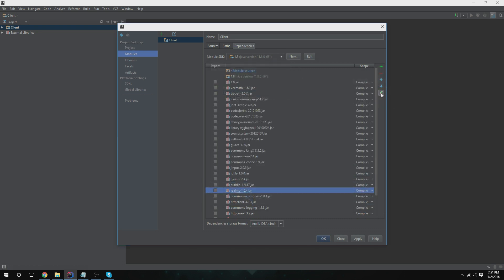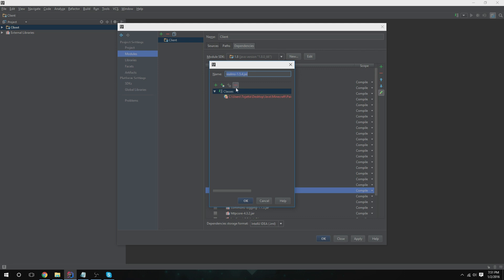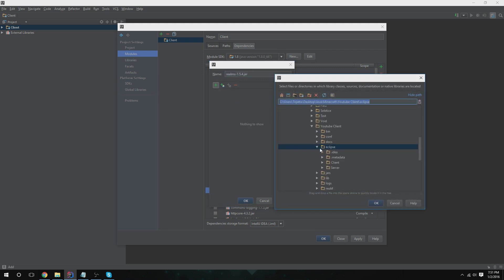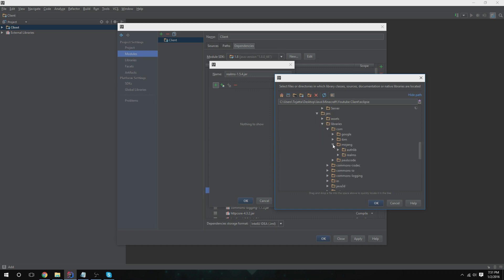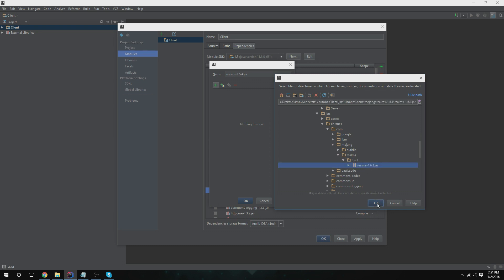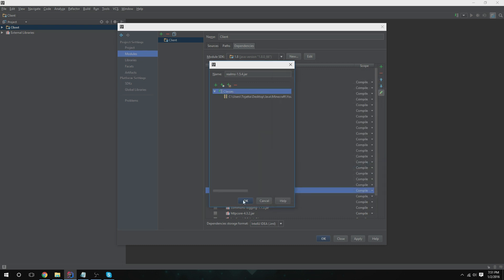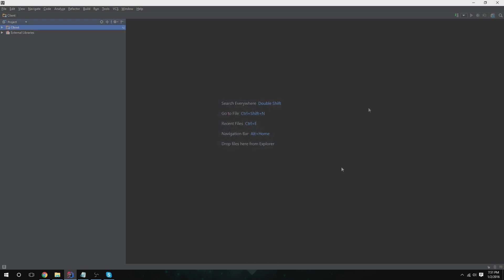Click the pencil again. You're going to want to remove this, add, and we're going to want to go to jars again, libraries, com.mojang. What is this? Realms. Just click the realms jar and okay. Apply, okay.